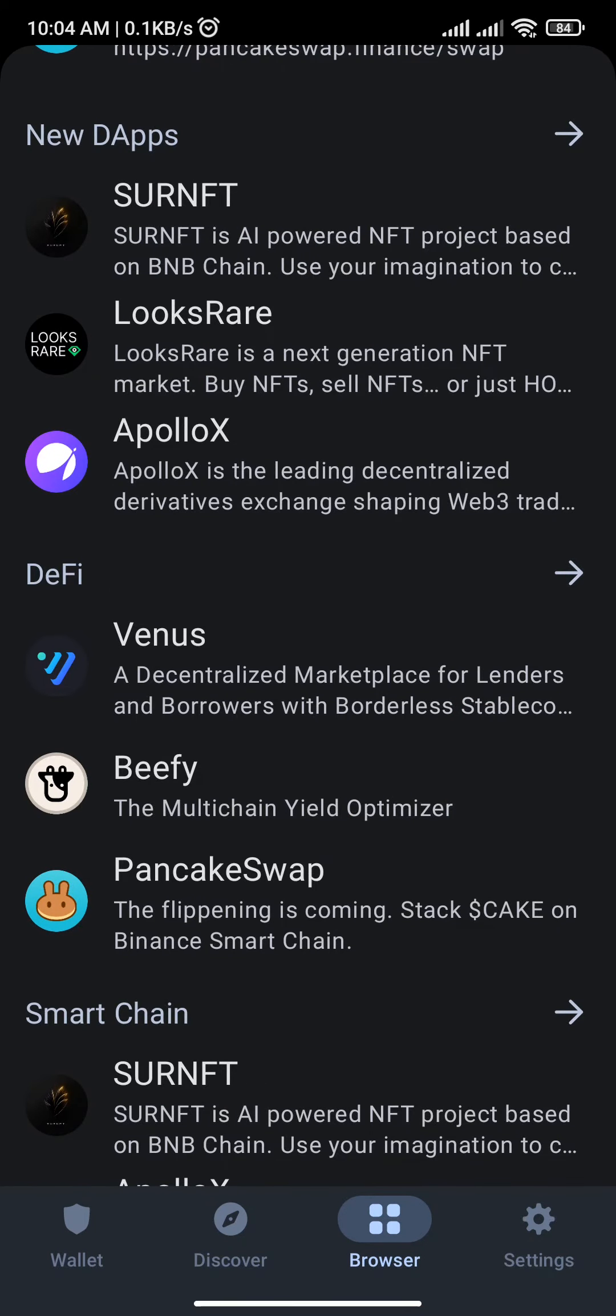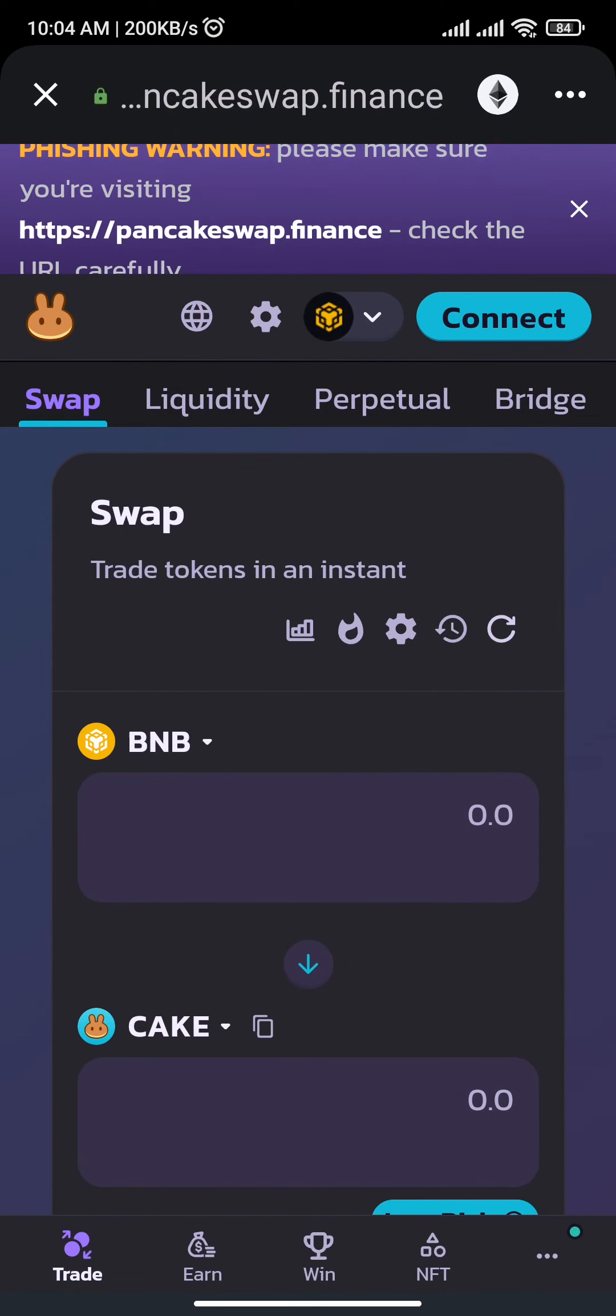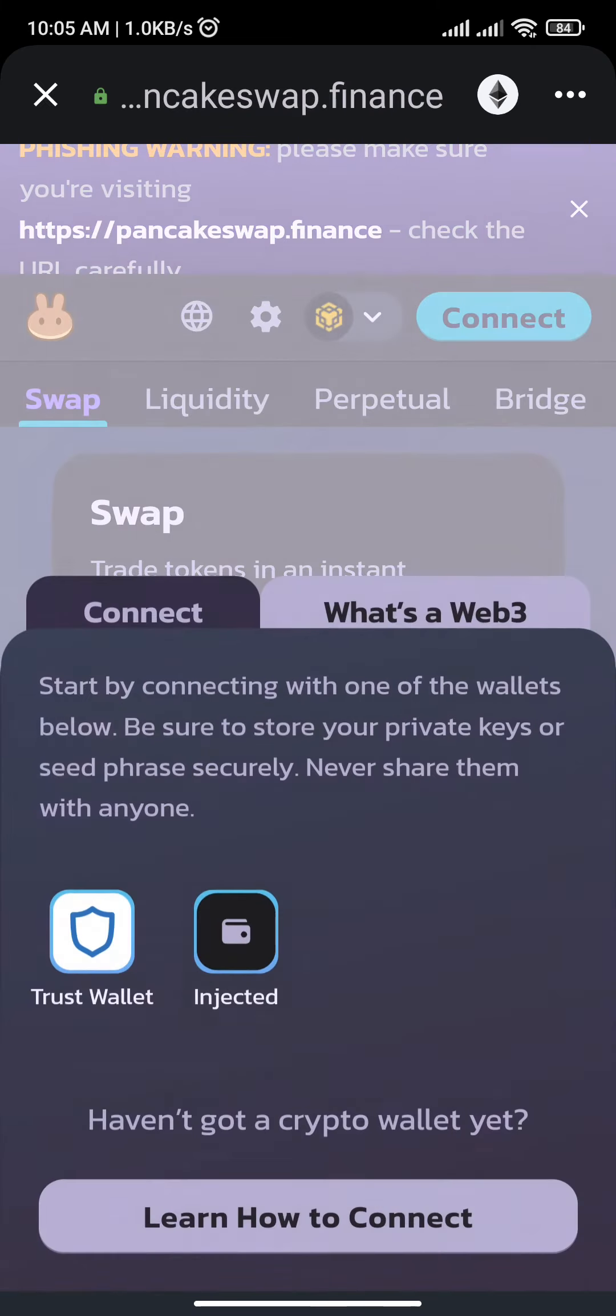You will check into the next page, and in the PancakeSwap browser you will be able to see the Connect button. Tap on that Connect button and there you will find the Trust Wallet option.